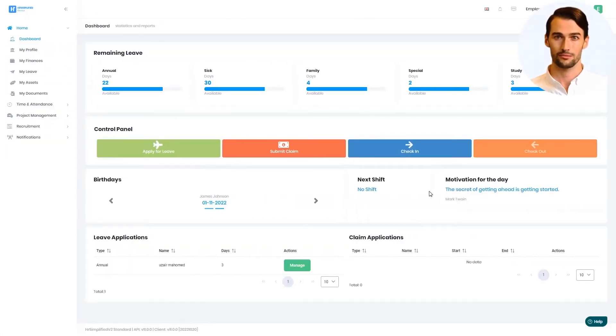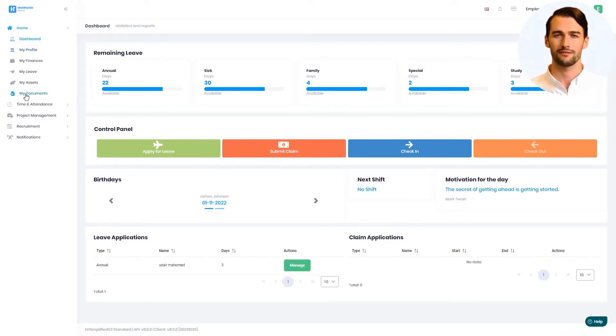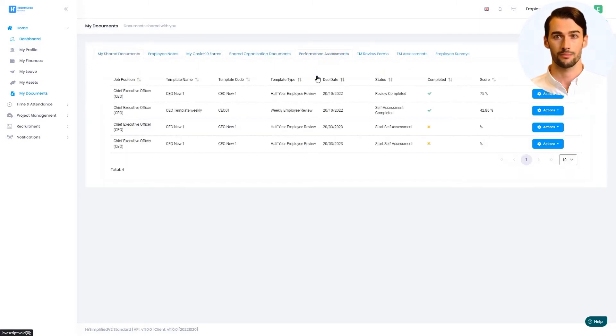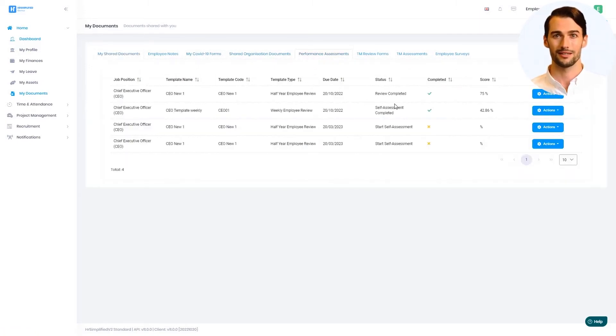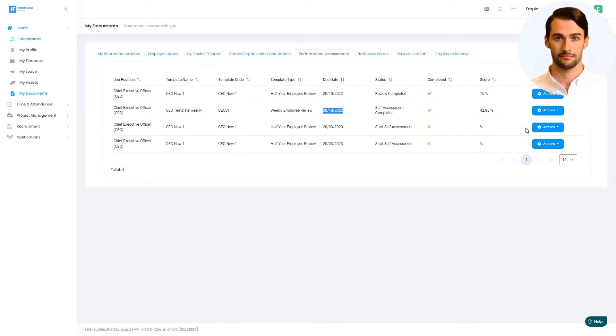From the employee's point of view, the employee logs in and finds the assessment under their My Documents section. It will not be possible to complete the self-assessment until after the due date becomes available. The employee will then complete the self-assessment and submit it to manager for review.